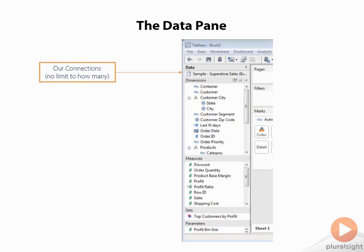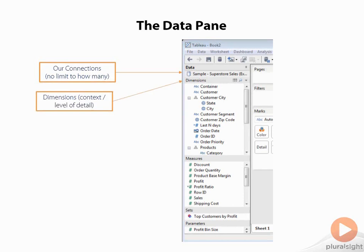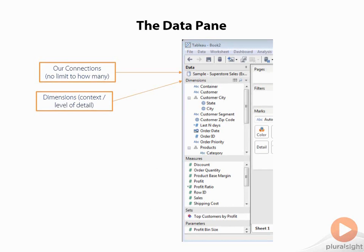Below our data connections, we have the first list of attributes, and these are our dimensions. I like to introduce this as the dimensions are the context of our analysis where the measures are the subject of it. Recently, a colleague of mine brought up that dimensions also have a unique effect on our visualizations and that they describe the level of detail. So if we were thinking about looking at sales, if we were just to drag sales from our measures down below onto a view, we would get a single number because the data would be completely aggregated. Now, if we wanted to add sales by customer, sales by product, sales by region, et cetera, that's when we drag in dimensions. So what we're actually adding is a level of detail. Measures down below are always going to be aggregated, and they're going to be aggregated to the level of detail as defined by our dimensions. So I look at it as our context as well as our level of detail in our analysis.